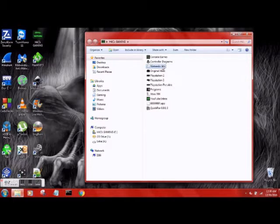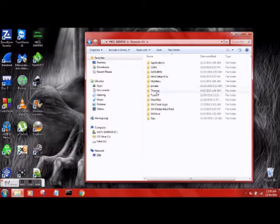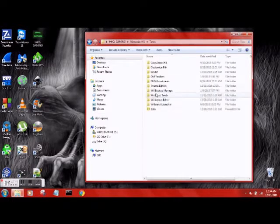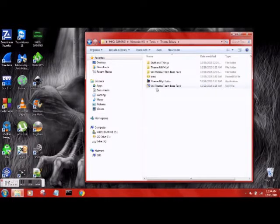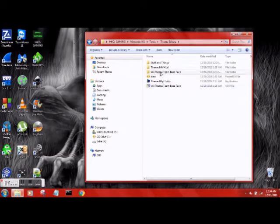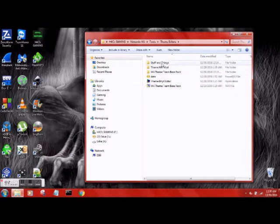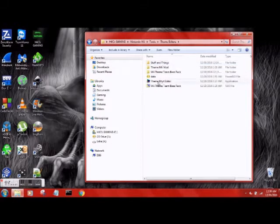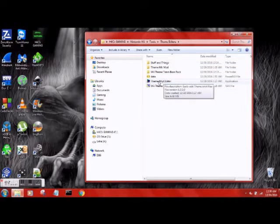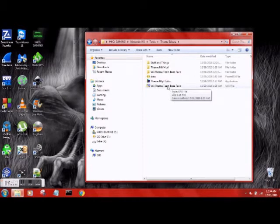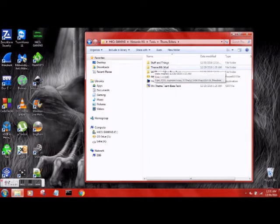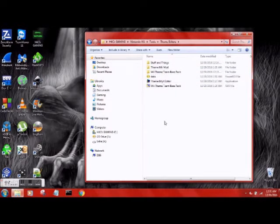Let's go ahead and get started. So here's what we're going to be dealing with: the Wii theme base pack. You will be getting this program right here, you will be getting this, and you will be getting the theme mod. They will all be in zip files so you will have to open them all.